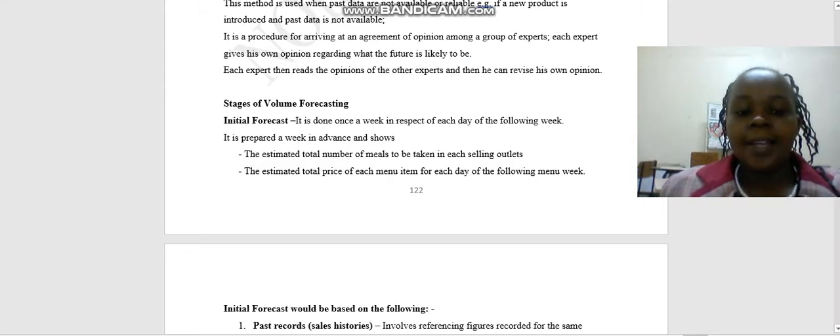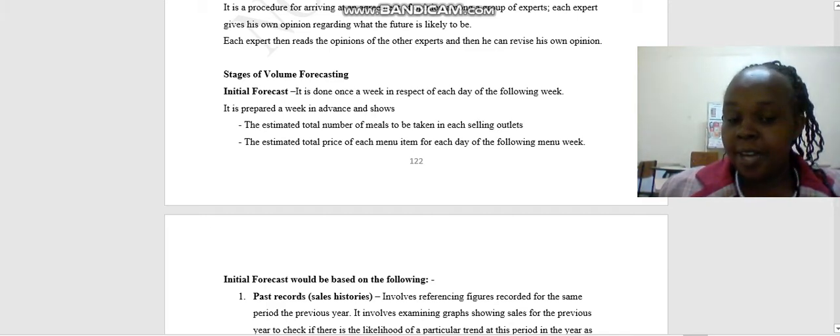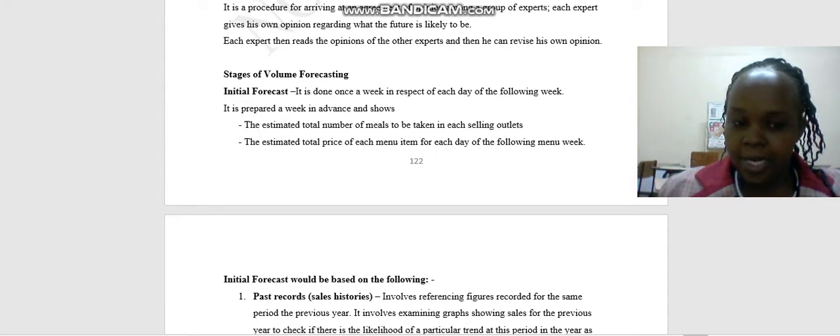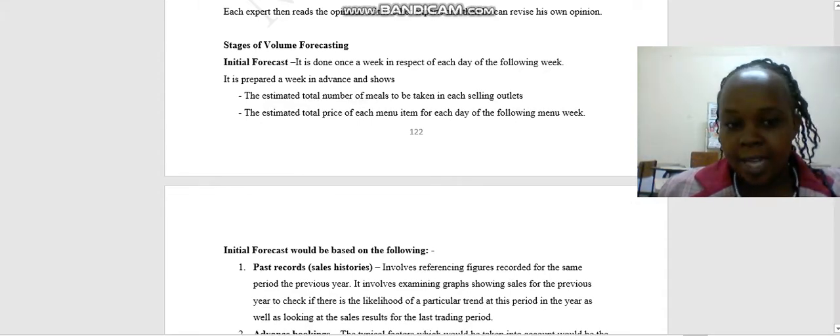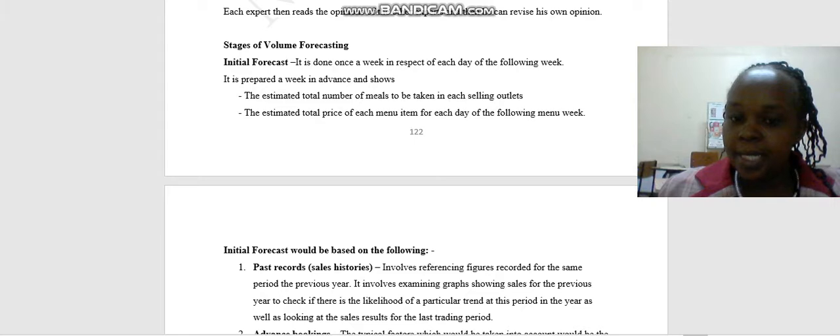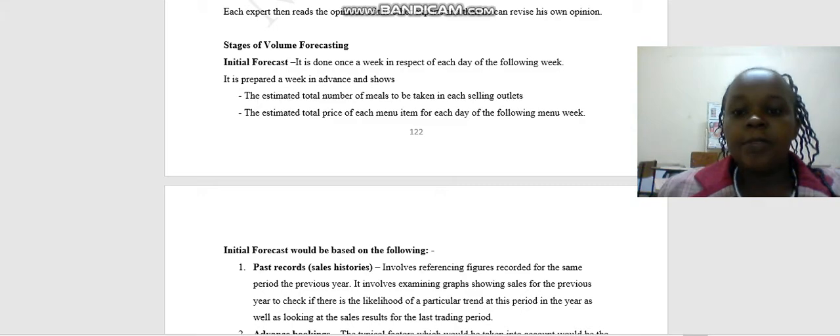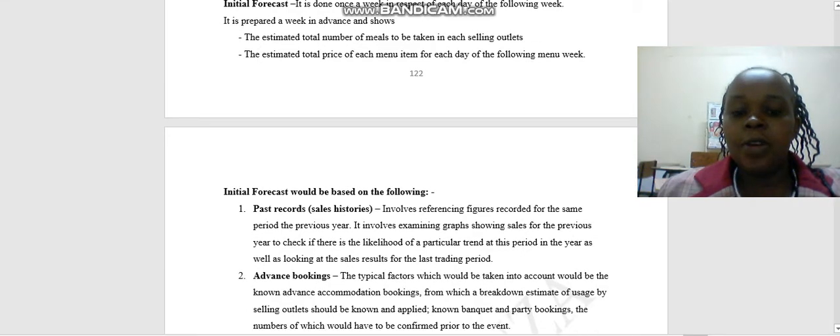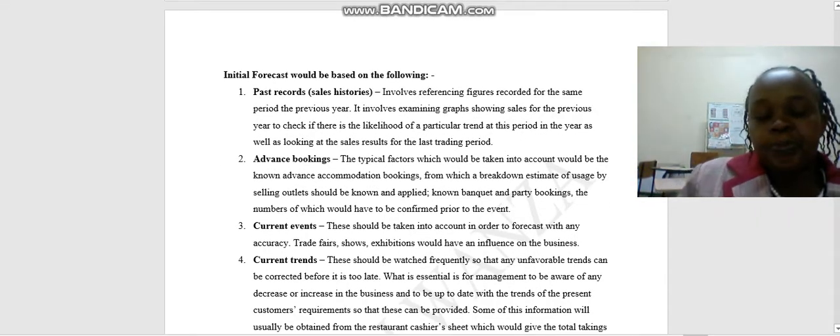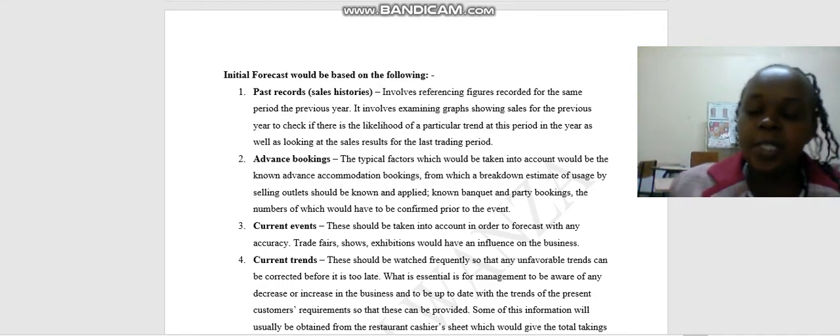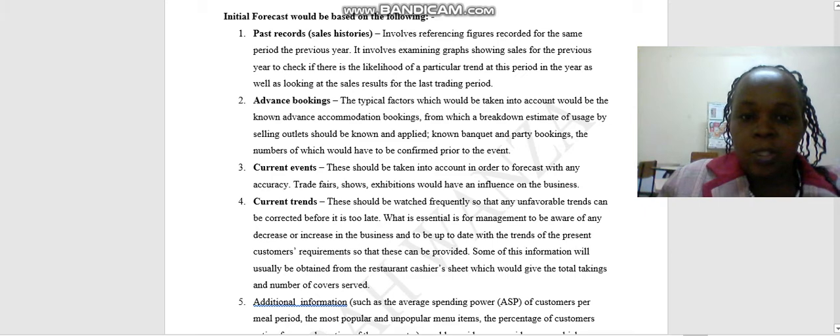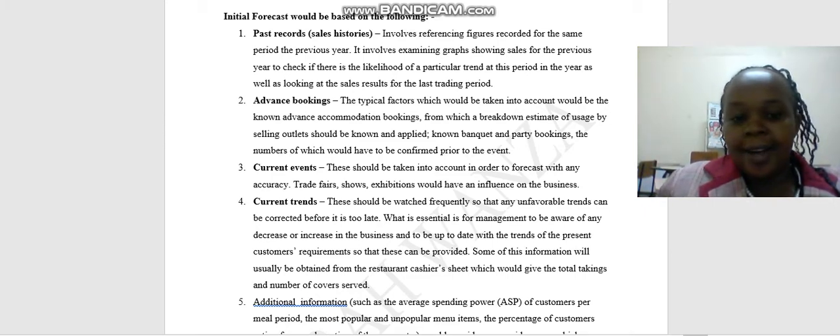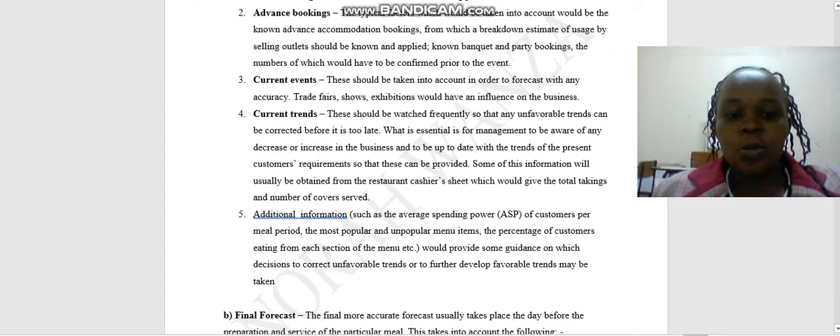There are two stages of volume forecasting. The first one is the initial forecast. It is done once in a week in respect of each day of the following week. It is prepared a week in advance and shows the estimated number of meals to be taken in each selling outlet. The estimated total price of each menu item for each day of the following menu week. When we are looking at the initial forecast, there are four things you need to take care of. You need to look at the past records, which are the sales histories. You also look at the advanced bookings, and you look at the current events, what is happening recently. You also look at the current trends.